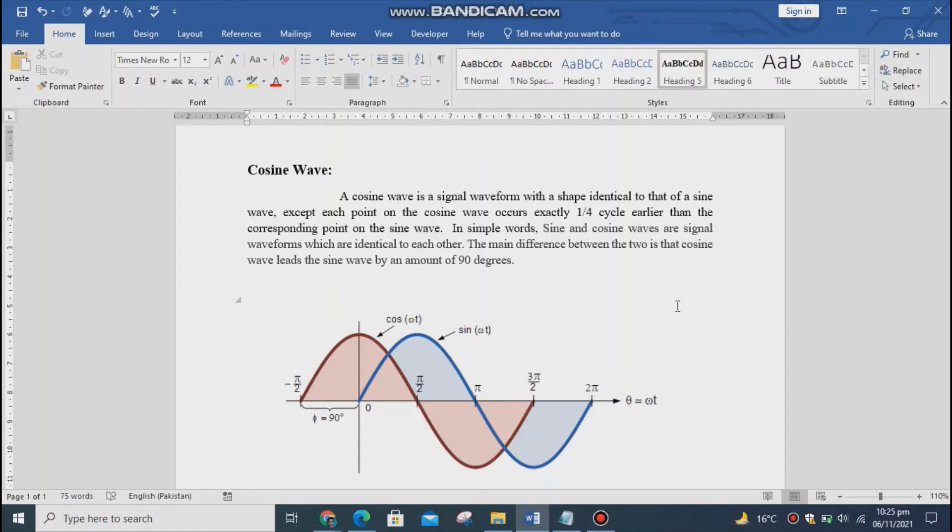As you can see from the figure, the cosine wave leads 90 degrees from the sine wave.